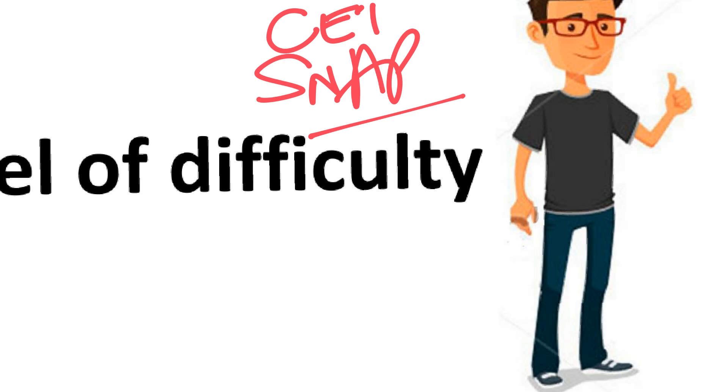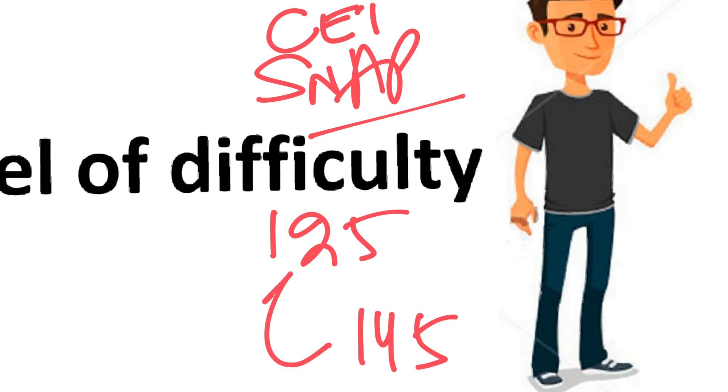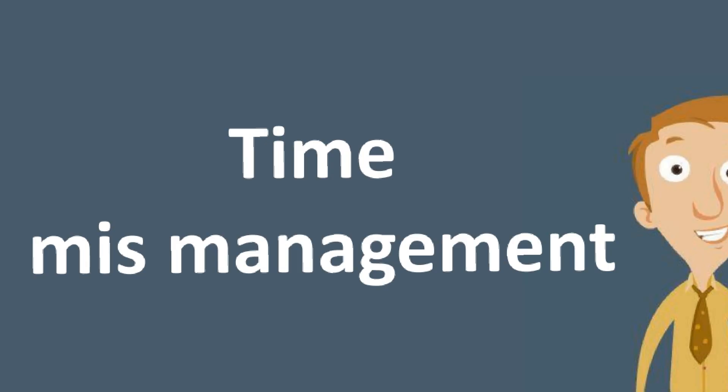Every year normally the cutoff used to be 145, last year the paper went through the roof, very tough paper, cutoff went to 125. So in short, when the paper went 20 marks tougher, the cutoff also adjusted. Be prepared for all these kind of things - level of difficulty can go up or down. They can't make the same paper every year, so be prepared for these kinds of changes as well. That's number two in my ranking.